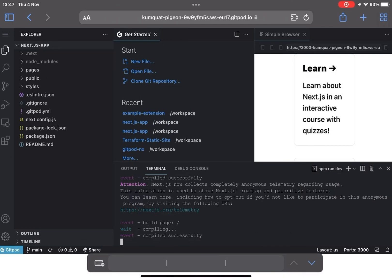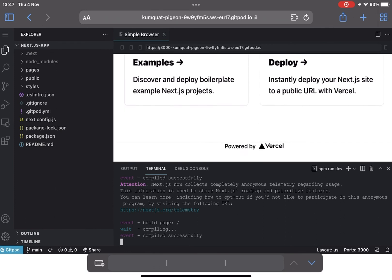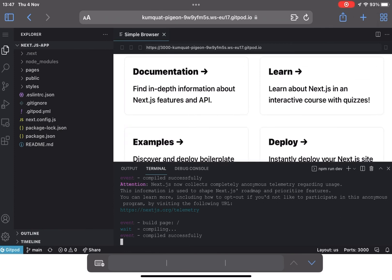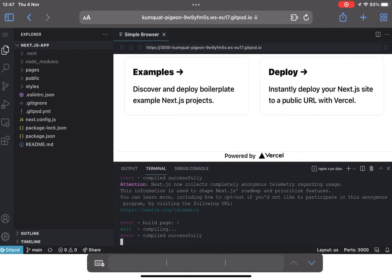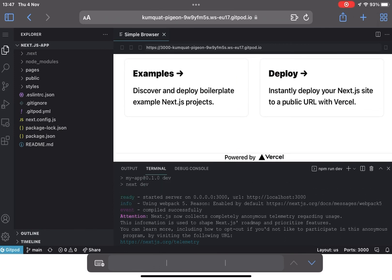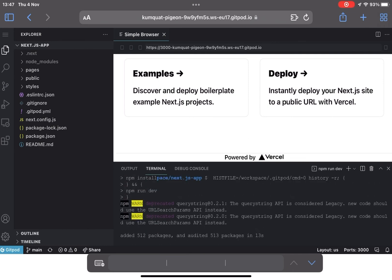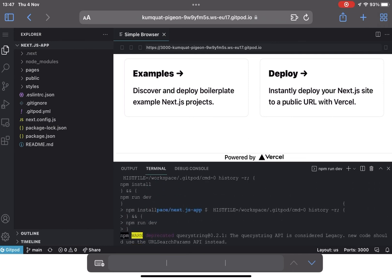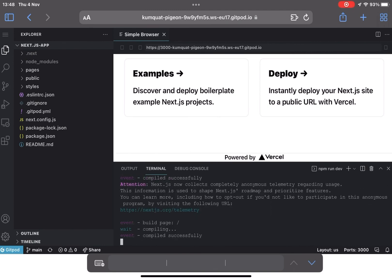And there you have it. As you can see our Next.js app has started and also you can see the npm install run and start the web server as well. And there you have it. Coding from an iPad.